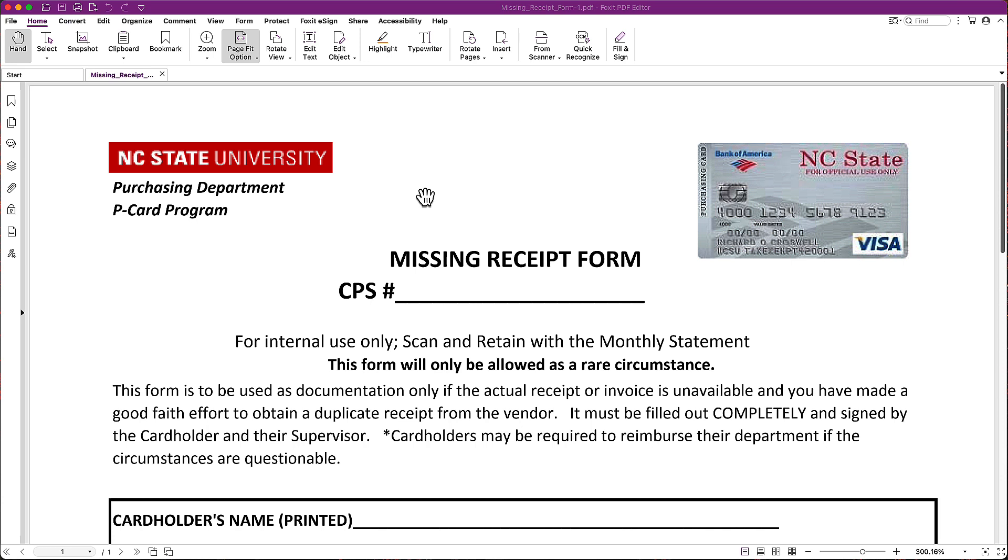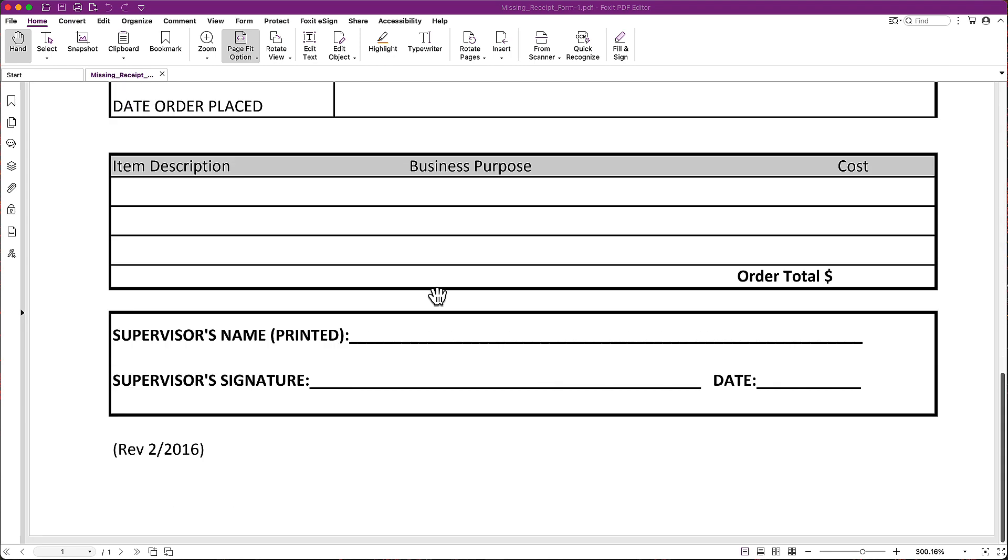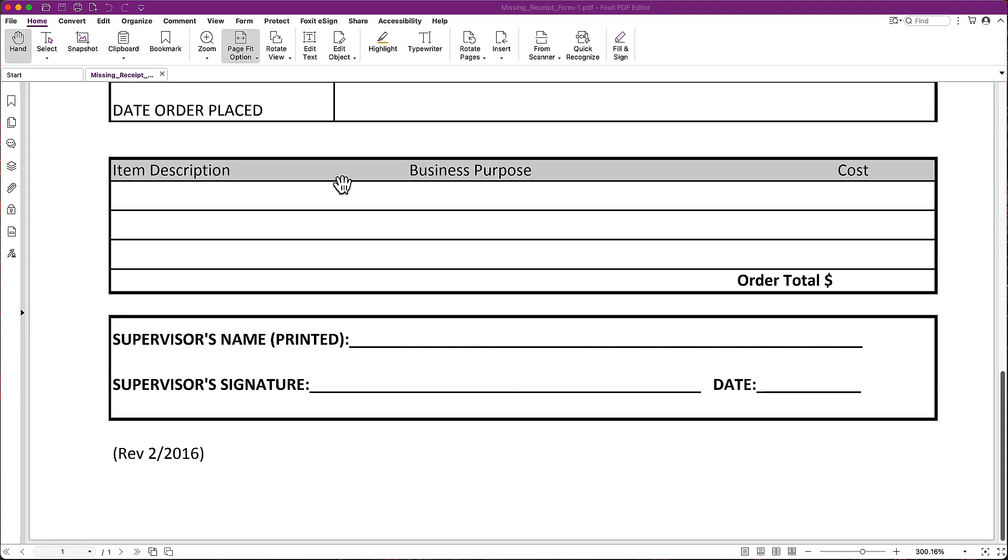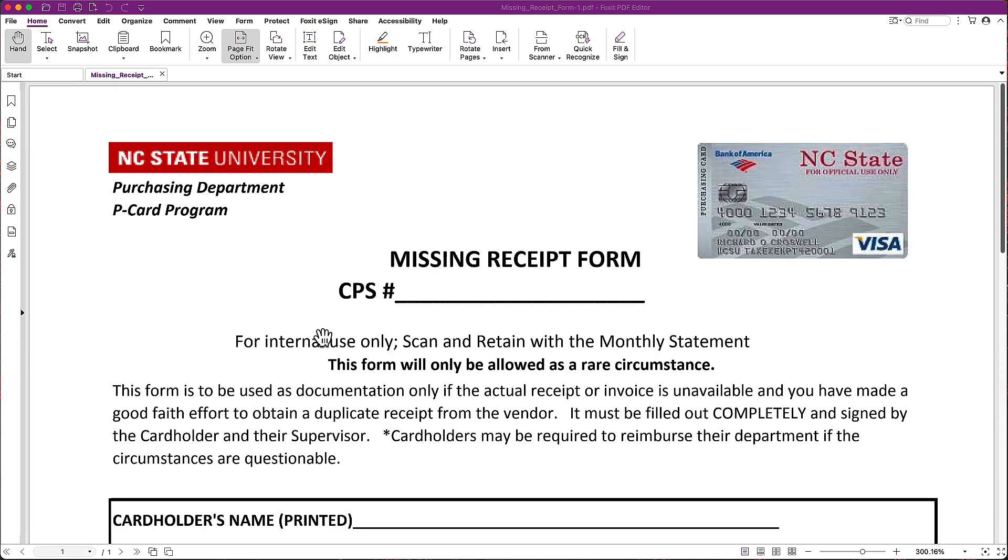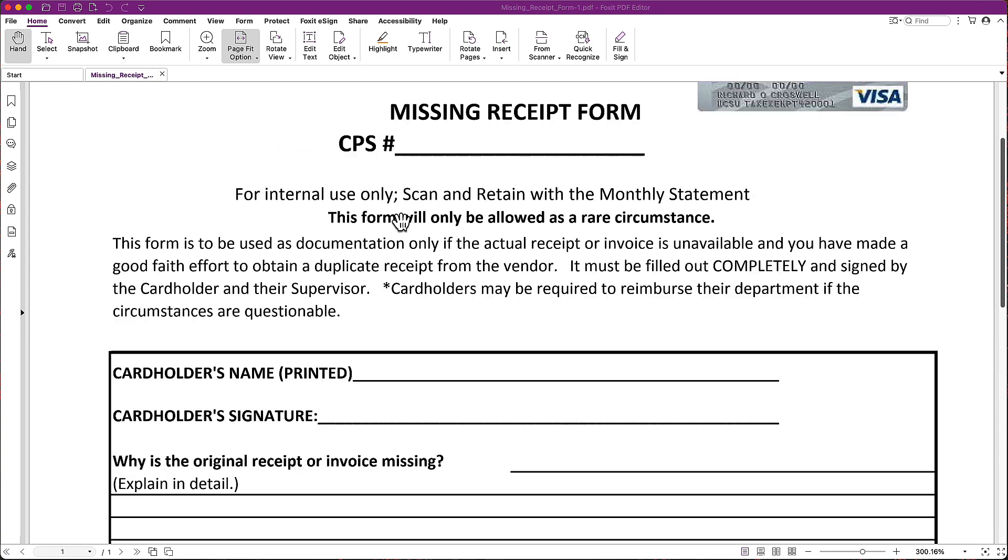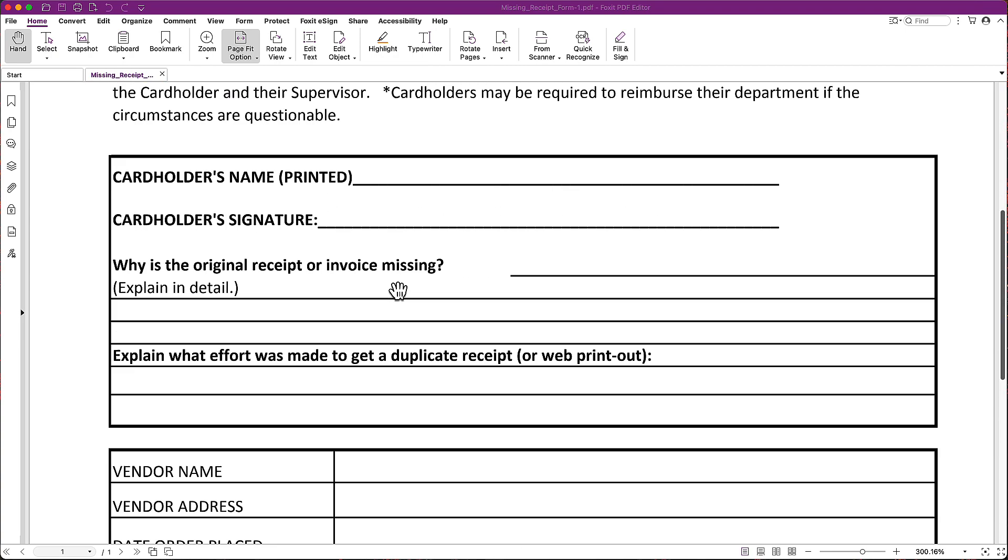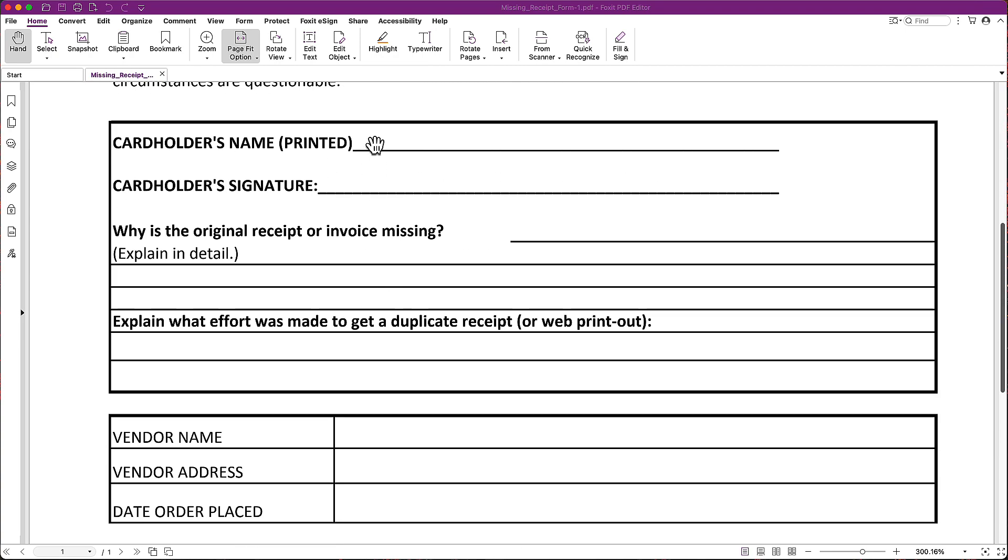So here I have the NC State P-Card program missing receipt form. Now this is a great PDF, but I can't just click into it and fill in the information. And so if I try to add my name, I can't do it. Here's how to make that work.